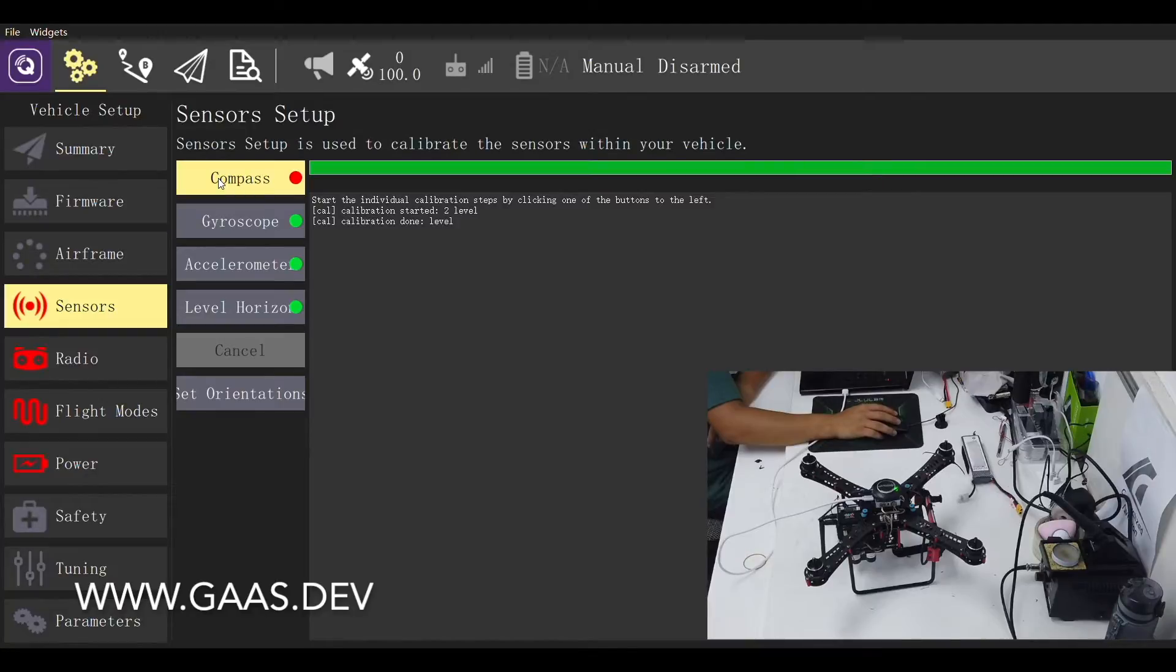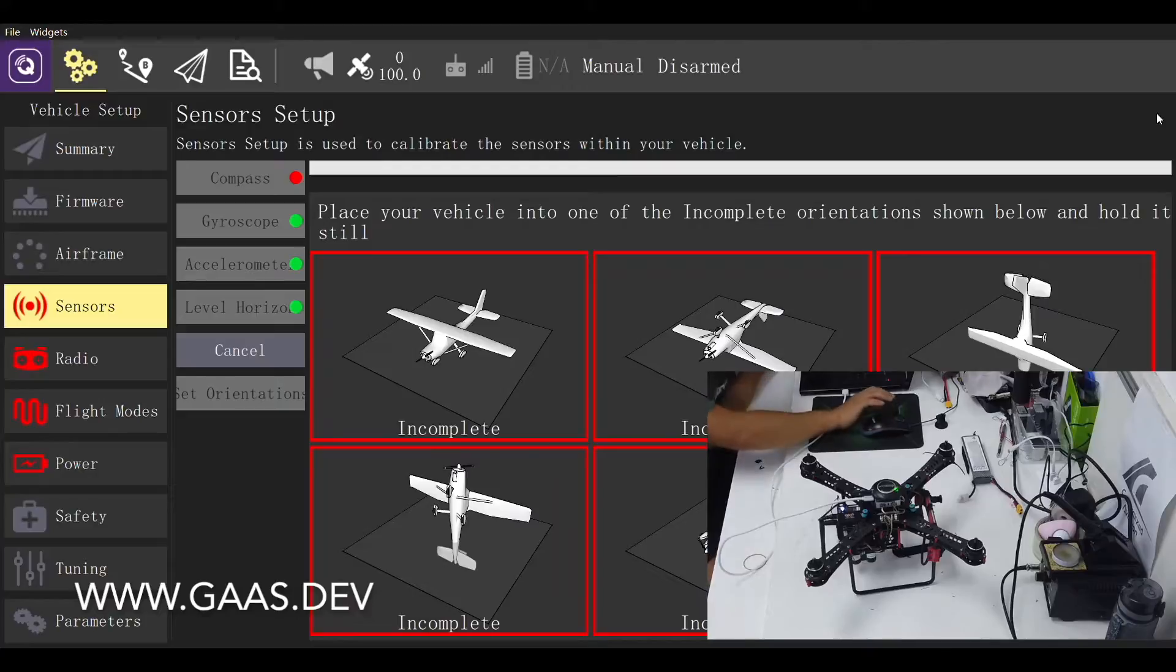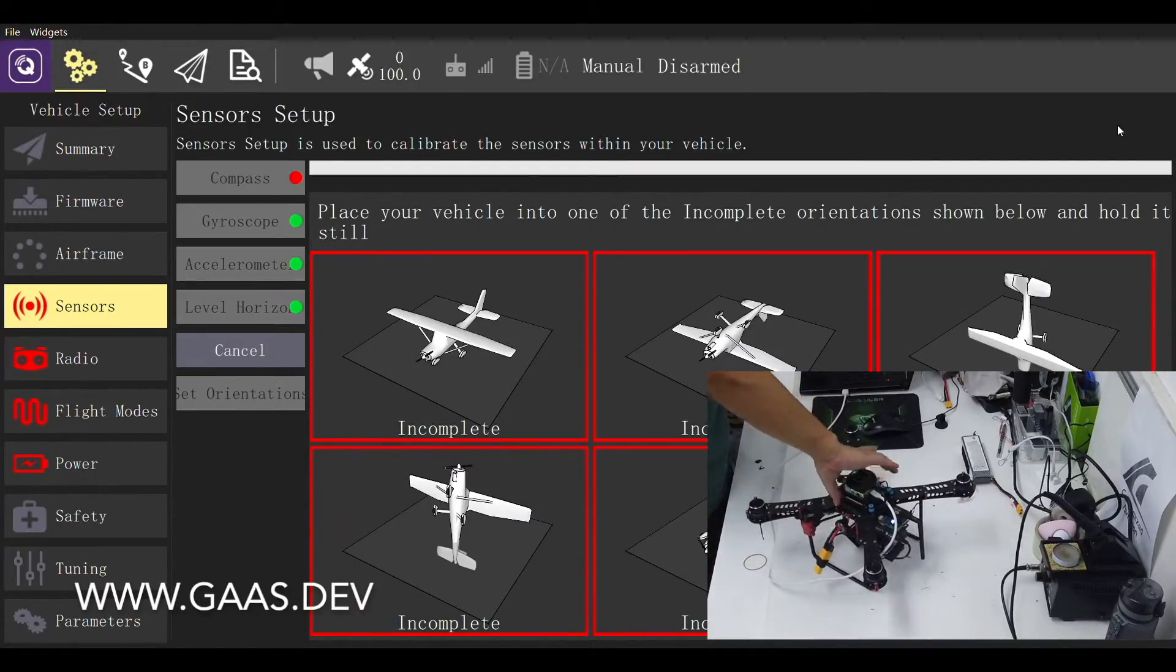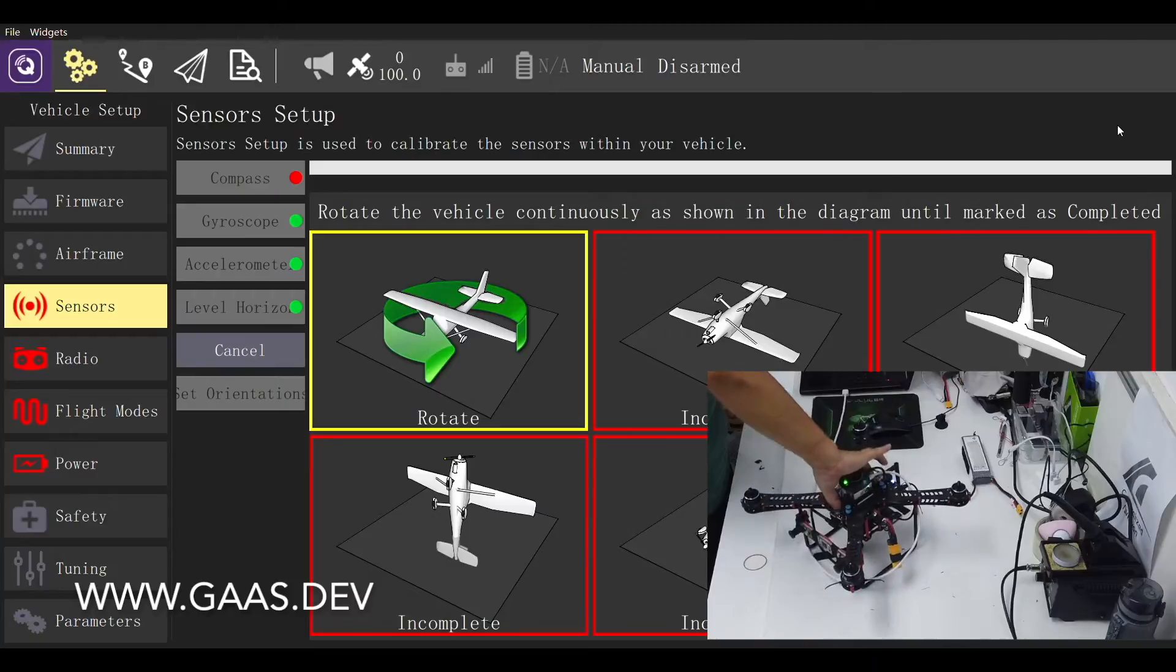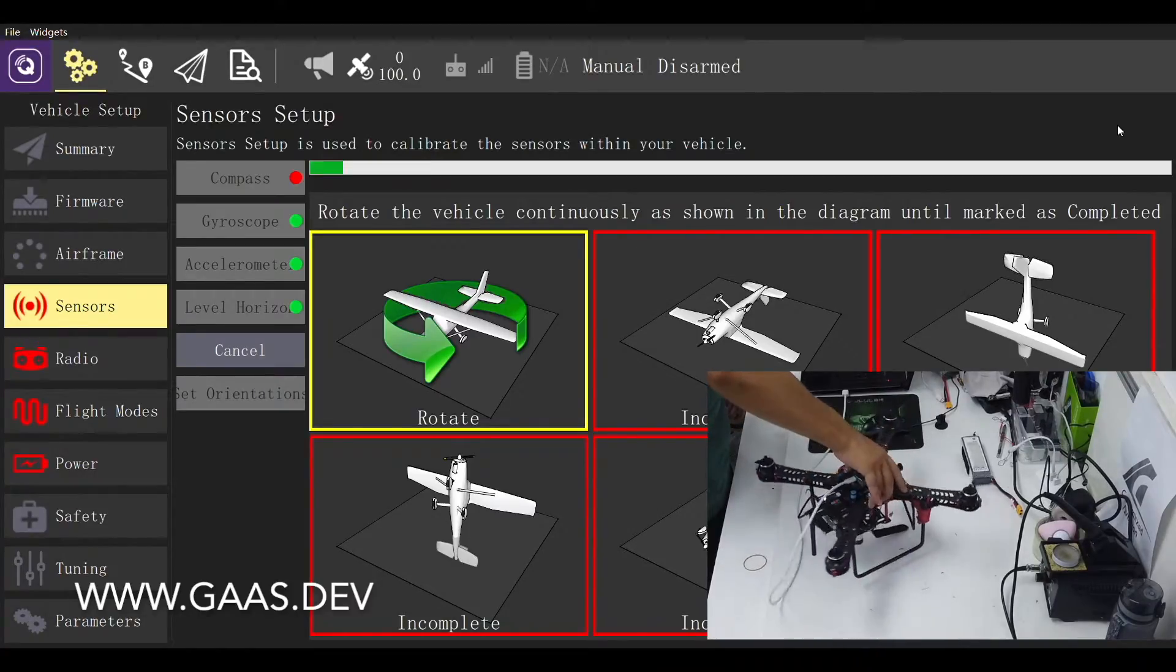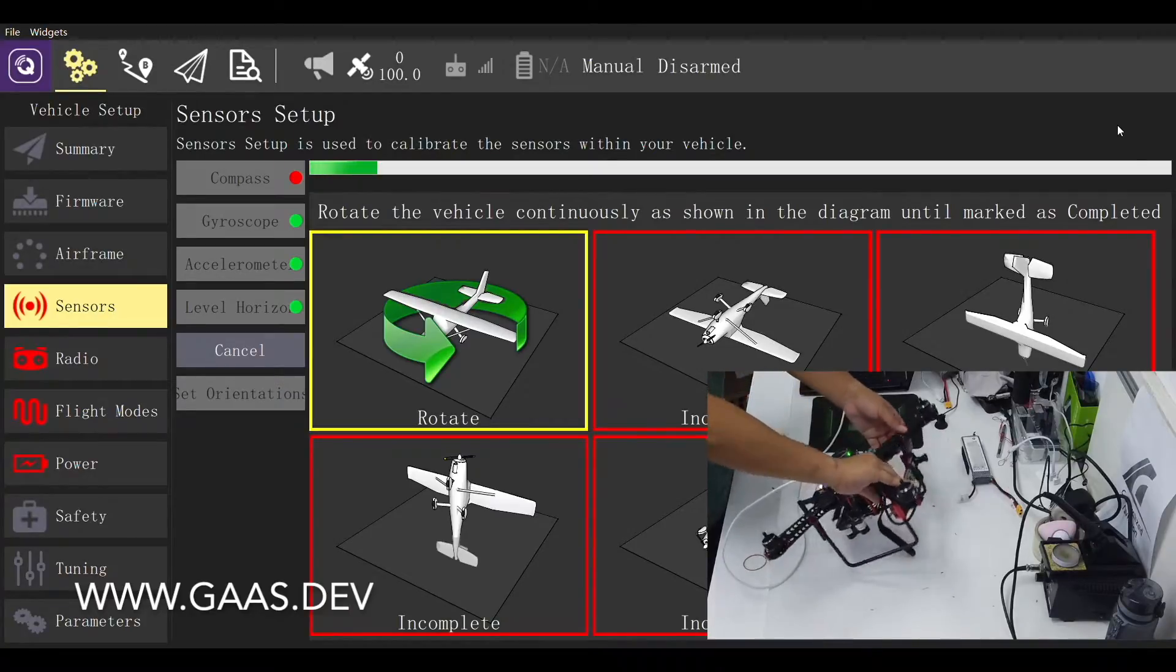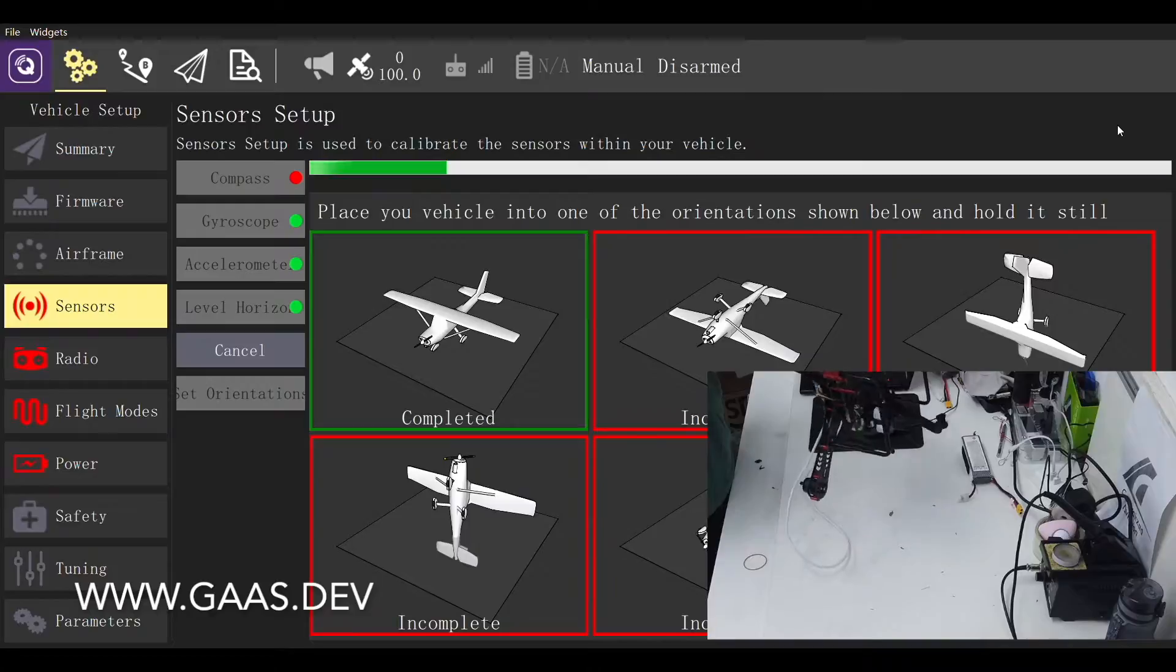Next one is the compass. The procedure is very similar to that of accelerometer. We need to rotate the quad in each direction as shown in the software. Again, we need all six boxes to turn green to continue to the next step. If this is your first time, you may need to do this a couple of times to get it calibrated properly. Try not to rotate the quad too fast.